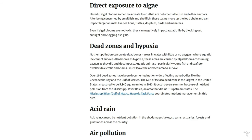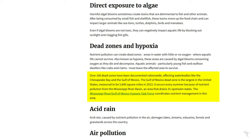Direct exposure introduces toxins into the ecosystem that are taken up by the larger animals — things that eat other things. So that's going to be eaten by smaller fish that are going to be eaten by larger fish, then eaten by larger animals. The toxin just moves up the chain. They also talk about dead zones and hypoxia, where there's not enough oxygen in the water, which impacts aquatic life as well.